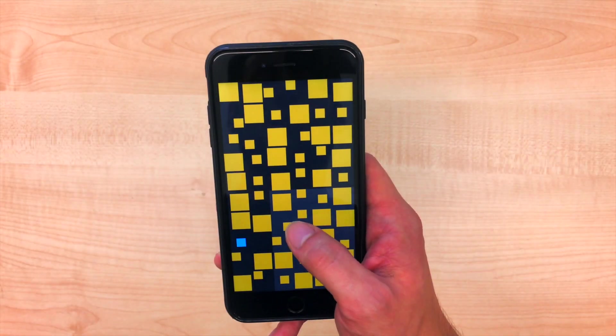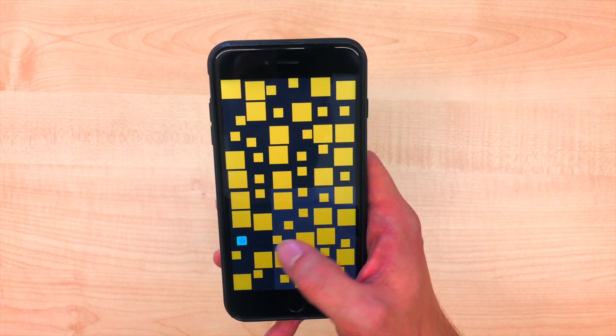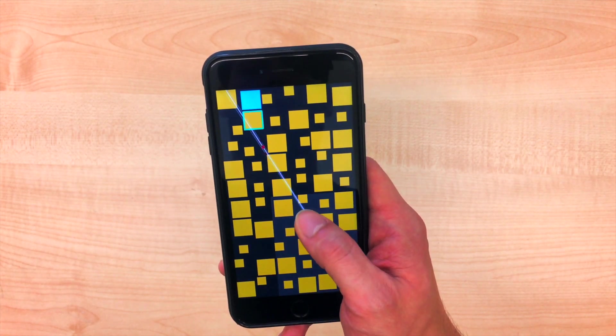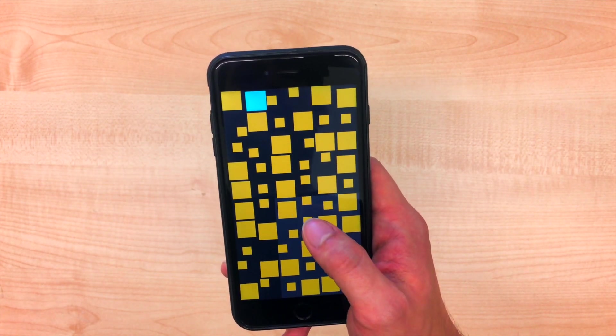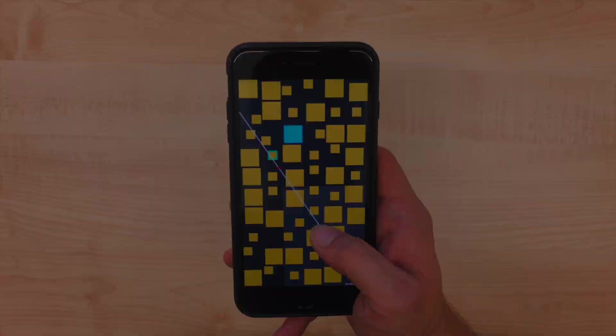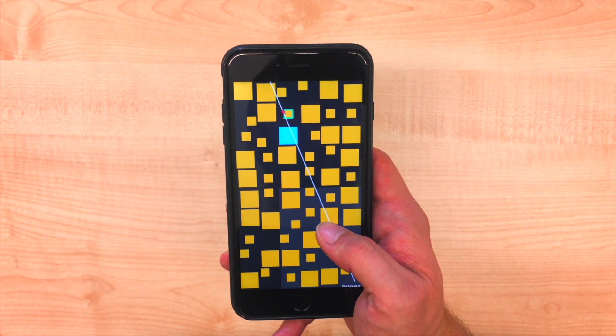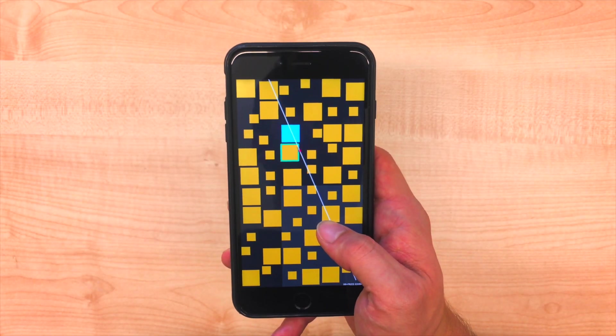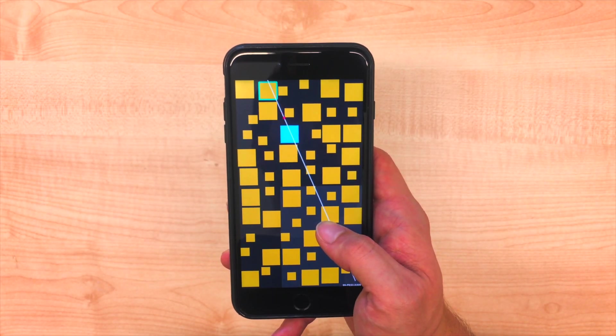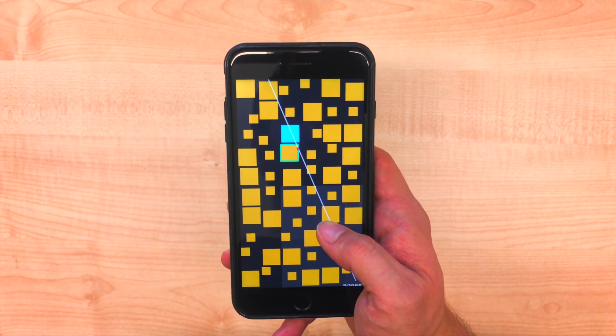Some key benefits of ForceRay are: it addresses reachability issues for both width and height of the touch screen. Furthermore, the selection task is reduced to a subset of targets once the ray is placed.